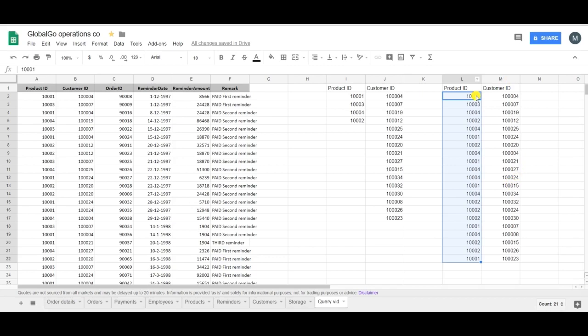So the unique formula successfully filtered out the duplicate information between the products and the customers. And this is how I use the unique formula.